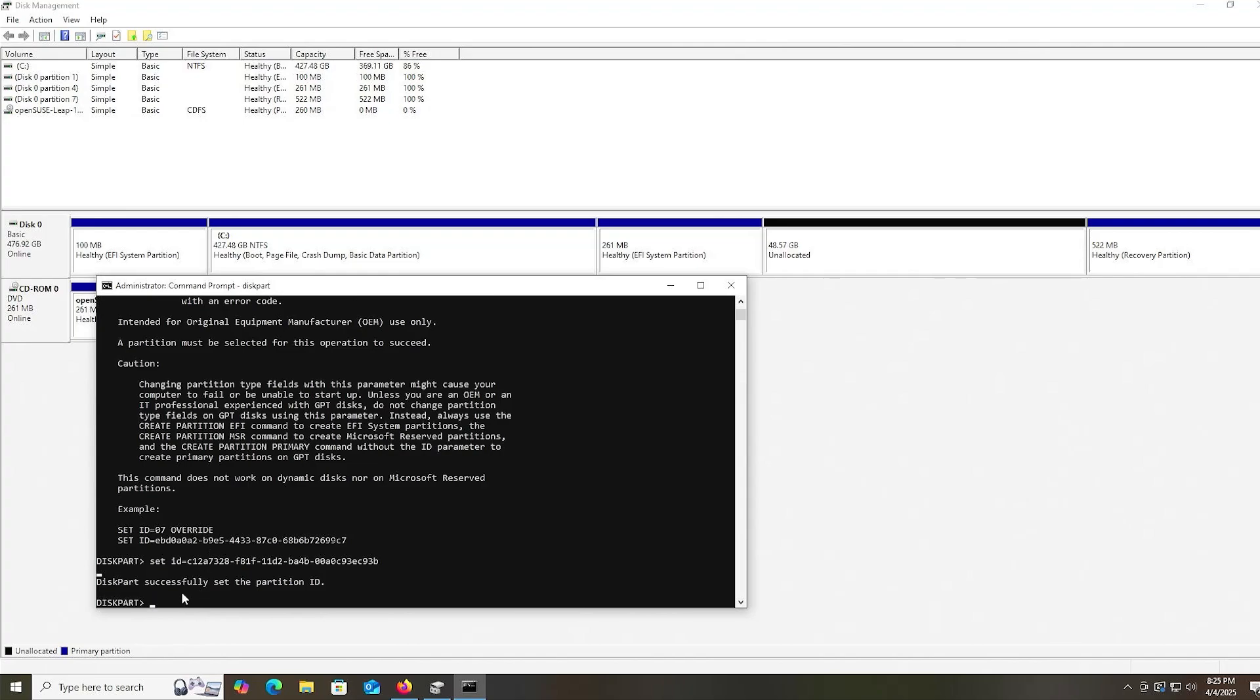It has been successfully set. We can see here in disk management that it has also been set as well. I'm going to reboot my computer and go into the BIOS.